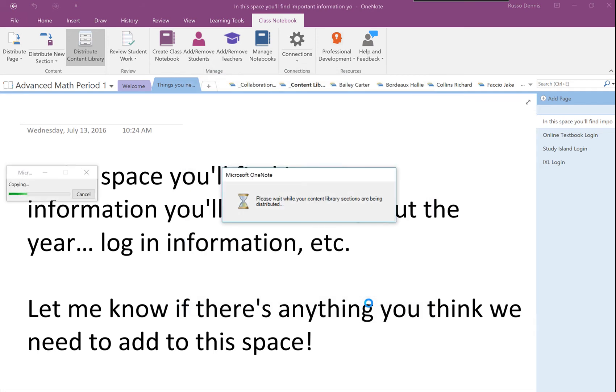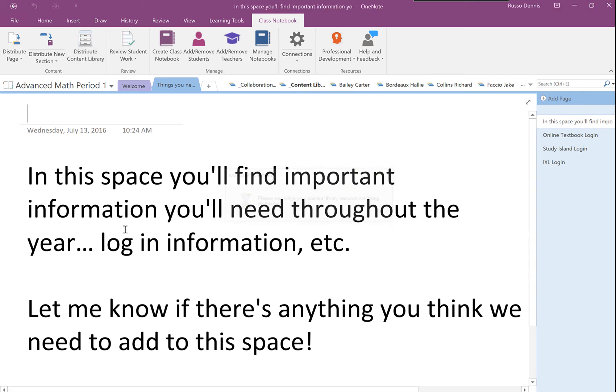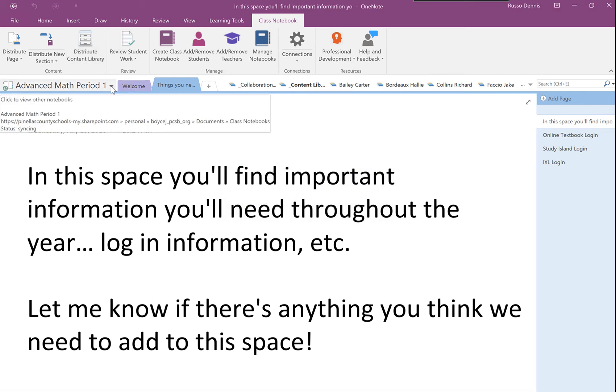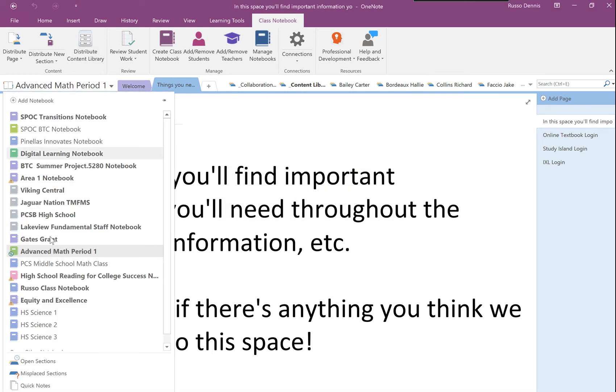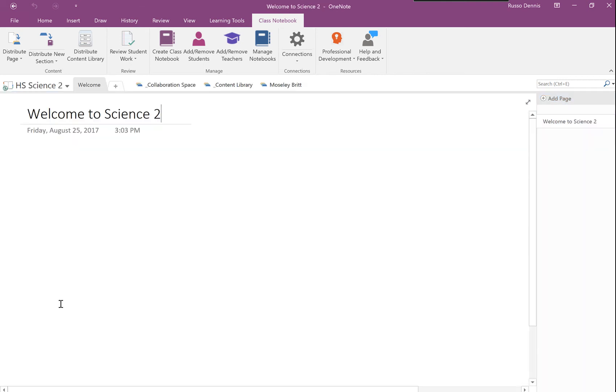OneNote is going to do the work here. As you can see, it looks like it's finished. So I'm going to switch to my High School Science 2 class.